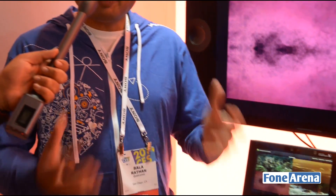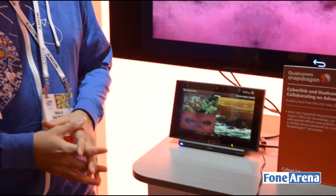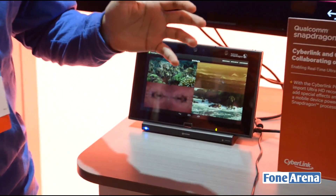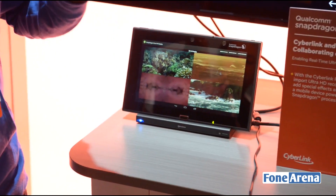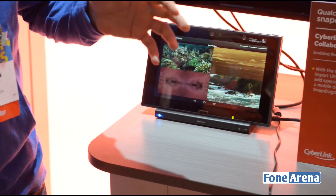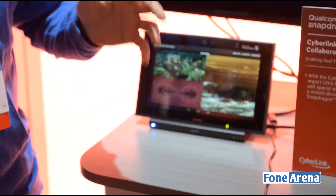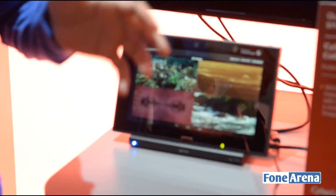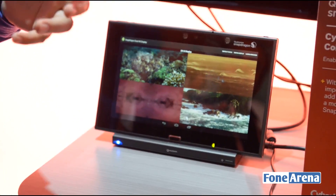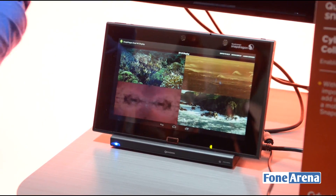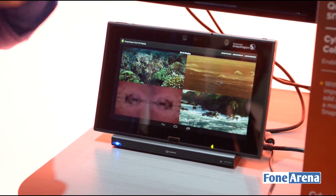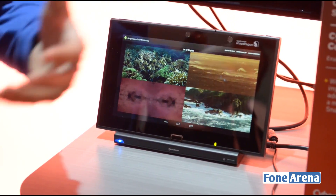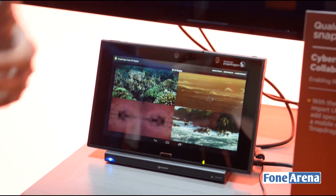An example of that is what we are showing here — the capabilities to do UIs, browsing, and other things in Ultra HD, while at the same time being able to do that with Ultra HD video playback, cameras, and all that.